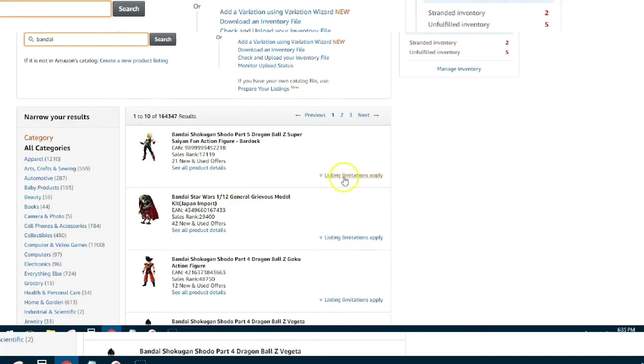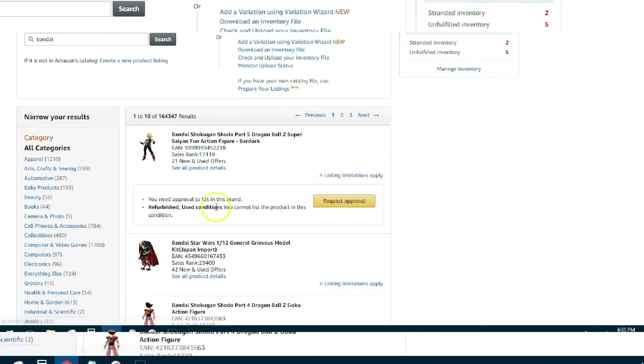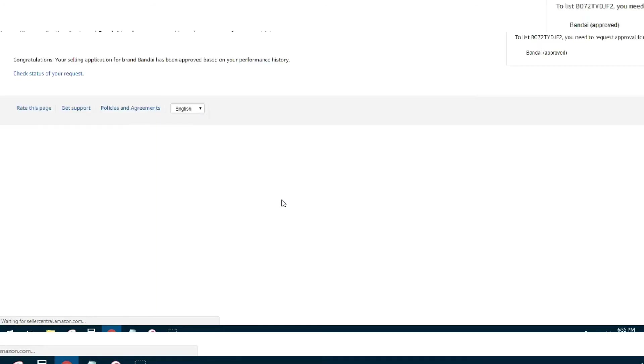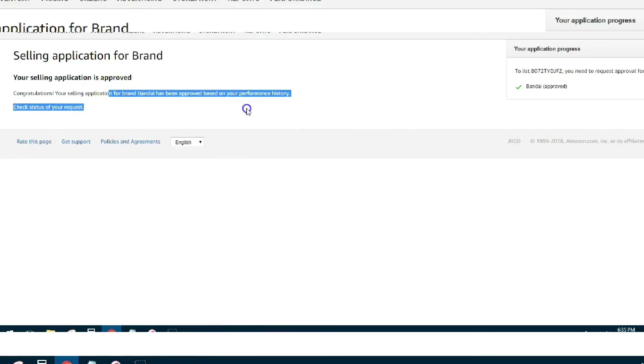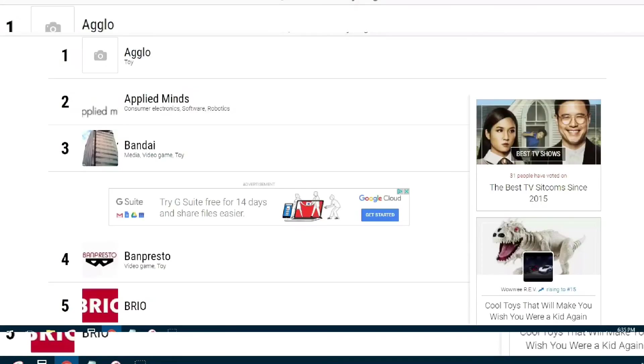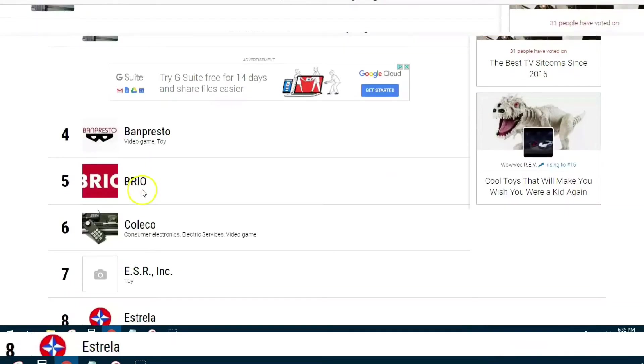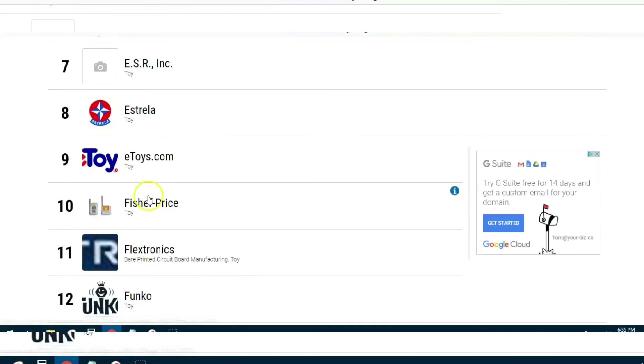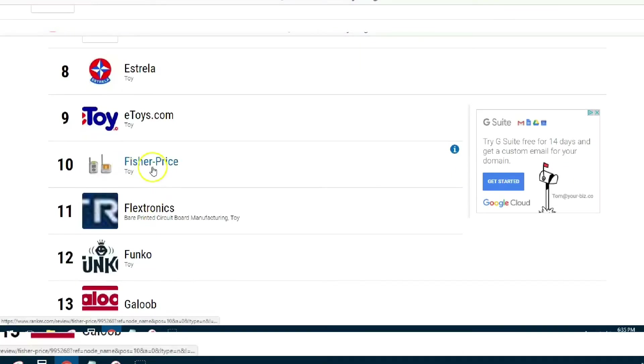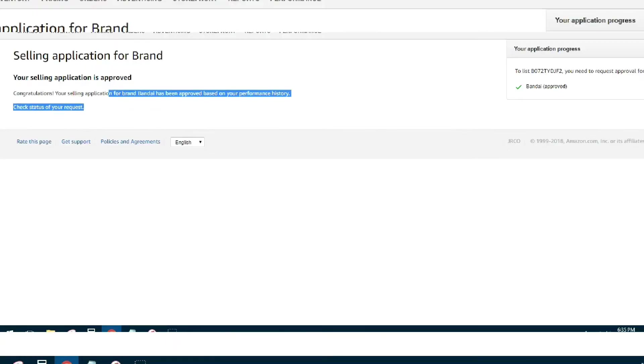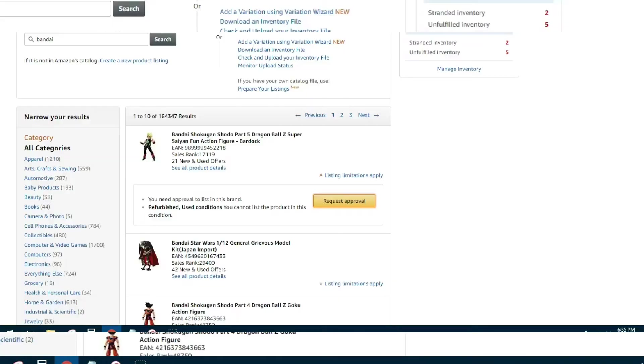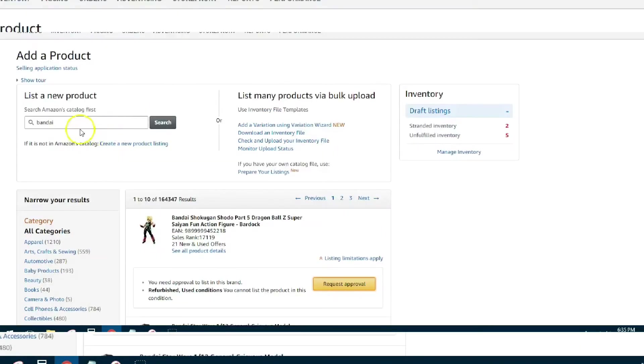You see it's Listing Limitations, hit that Request Approval. All right, Selling Application Approved. So that's really all I've been doing is I've been going through here finding brands, putting that brand into the Add a Product search page and seeing if it allows me to get auto approved.